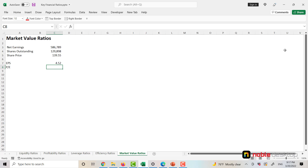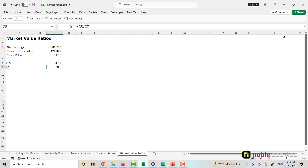Let's calculate our PE Ratio. It's going to be share price divided by earnings per share, and in our case scenario it's 30.9.